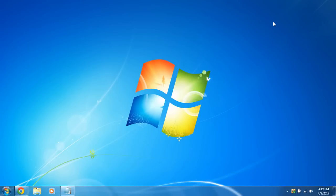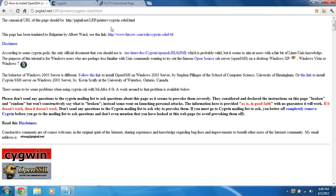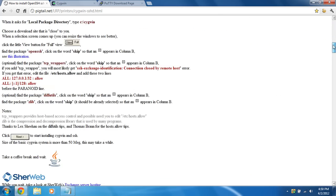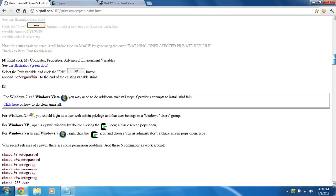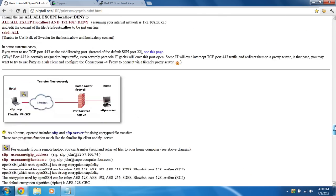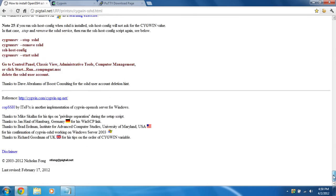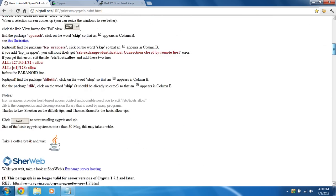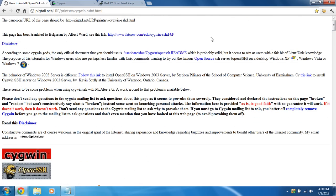Hi, I'm going to show you how to install OpenSSH on Windows 7 with Cygwin. Now first I'd like to give a big thanks to this person over at pigtail.net/LRP print serve Cygwin SSHD. If you have any other questions or you're running into problems you can just read up on this great article on how to install OpenSSH on Cygwin in Windows 7.